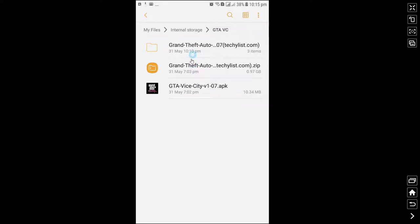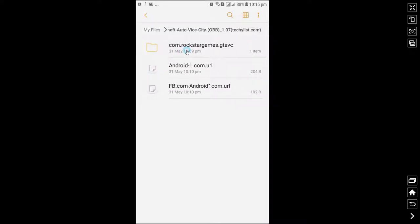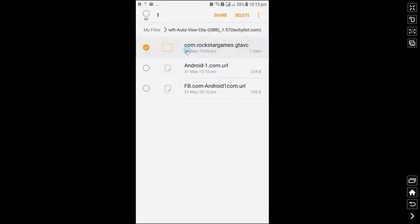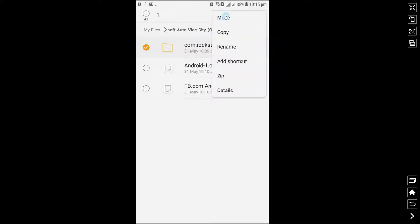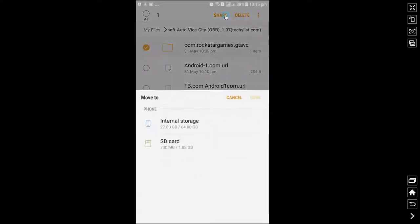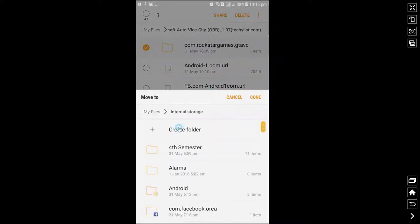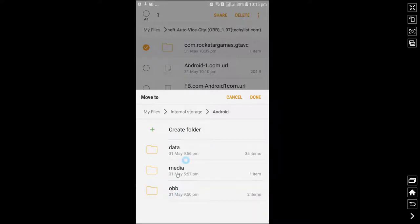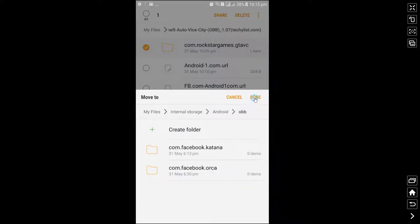After you unzip this file, open the unzipped folder and move this folder from here. Go to Storage, then Android, then OBB folder, and paste it here.